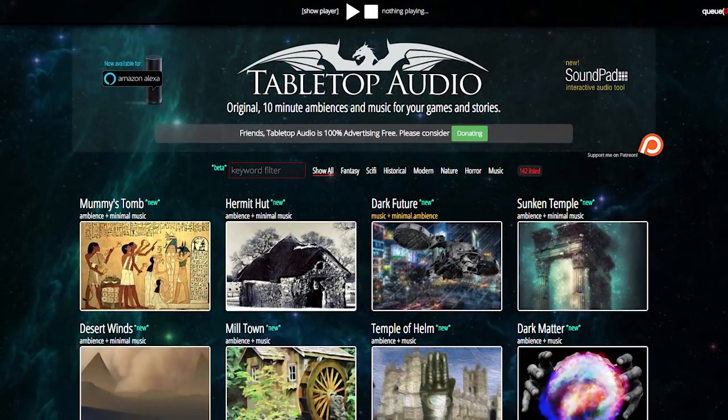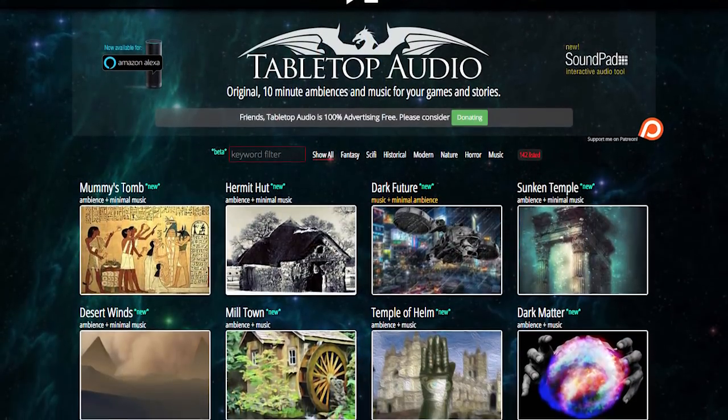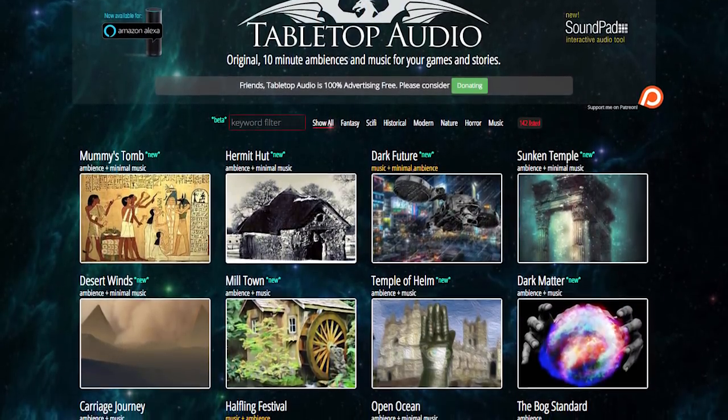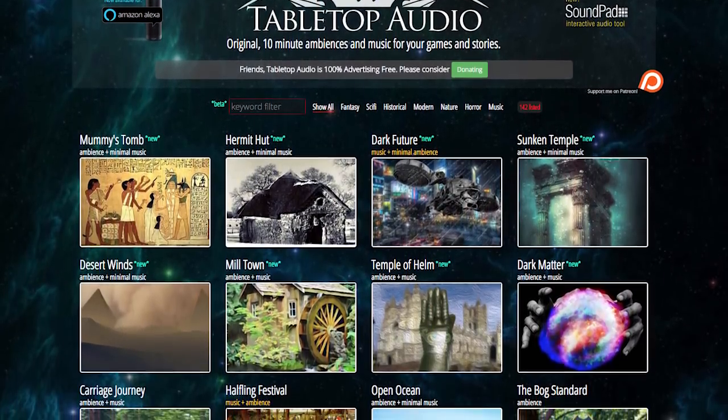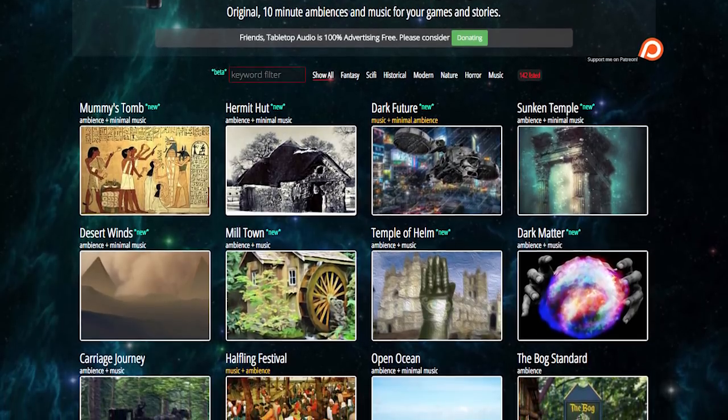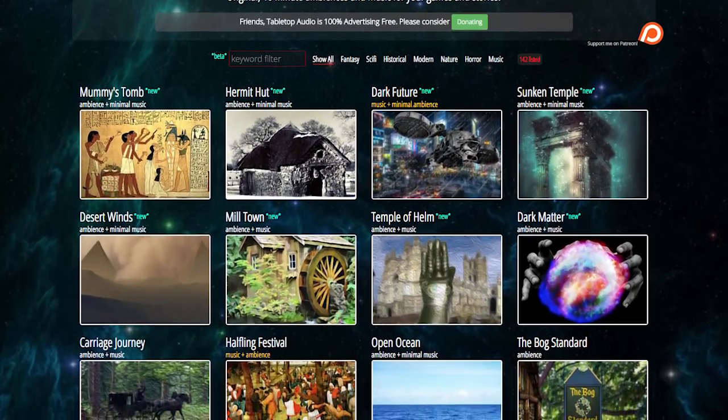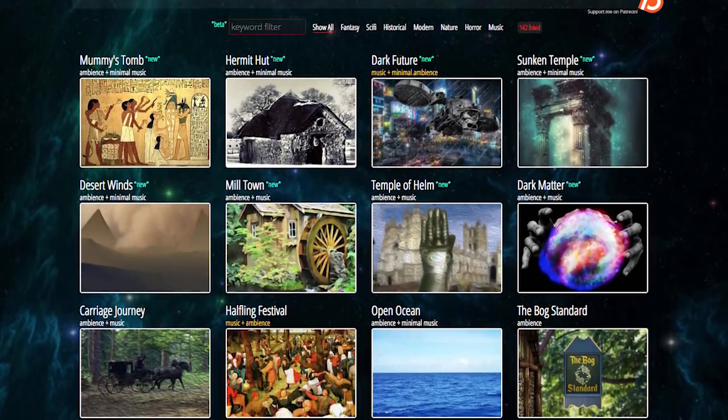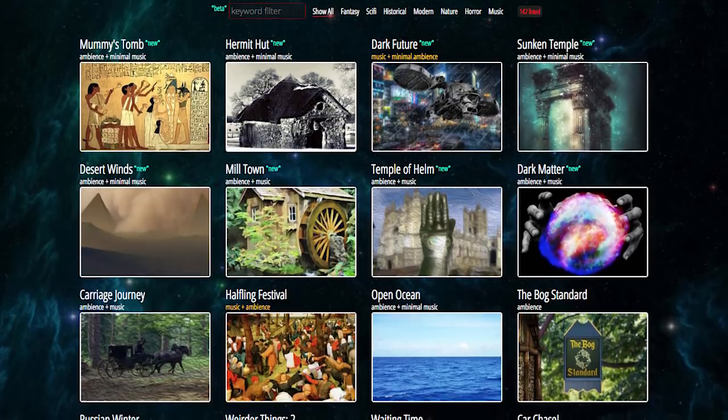If you're not already familiar with this website, Tabletop Audio is an excellent source for these types of ambient tracks. It's 100% free. You can go on the website and play them straight from your browser or download them. You don't have to sign up or anything — you just click and you're there. I'll leave a link in the description below, and it's definitely worth your time if you plan on using ambient tracks in your games.